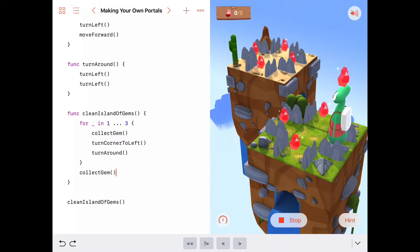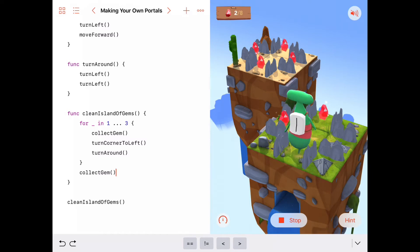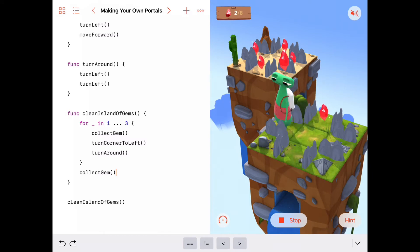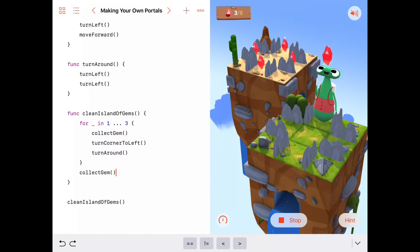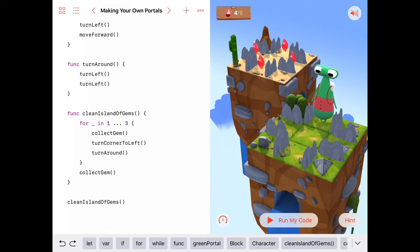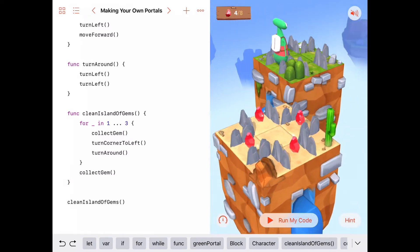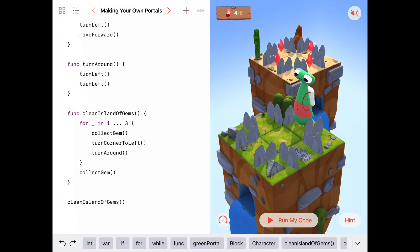Now if we move forward, and place a portal right here in the middle of this island at coordinates column one, row five, then maybe we can transport over to the other island — somewhere over here — so that we're ready to call cleanIslandOfGems again. That would be ideal. So let's give that a try and create a portal to transport over to the other island.